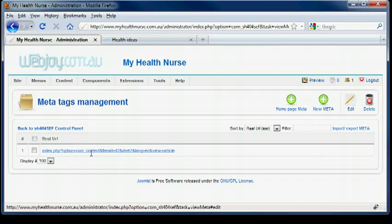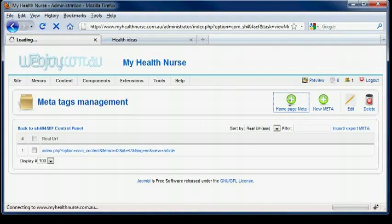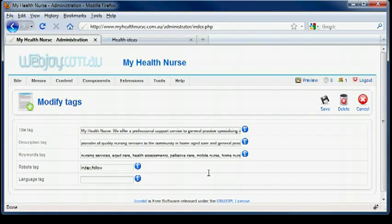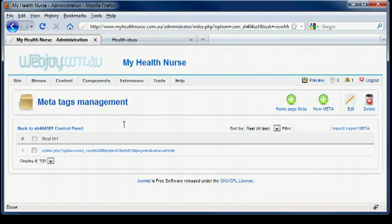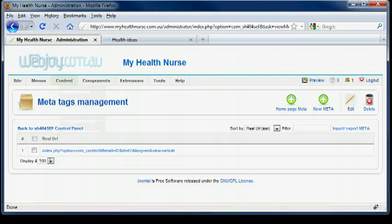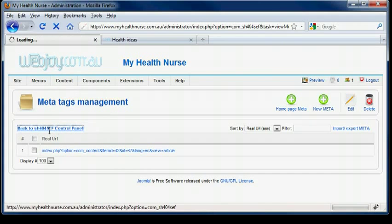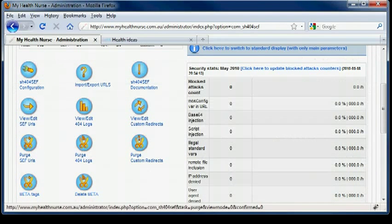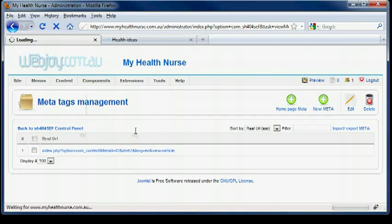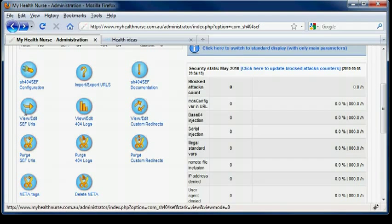There is the one we just did. And we can go back to the homepage again if we want to redo that. And if we want to make another one. Meta Tags. Oops, sorry. Wrong one. View, Edit, SEF.